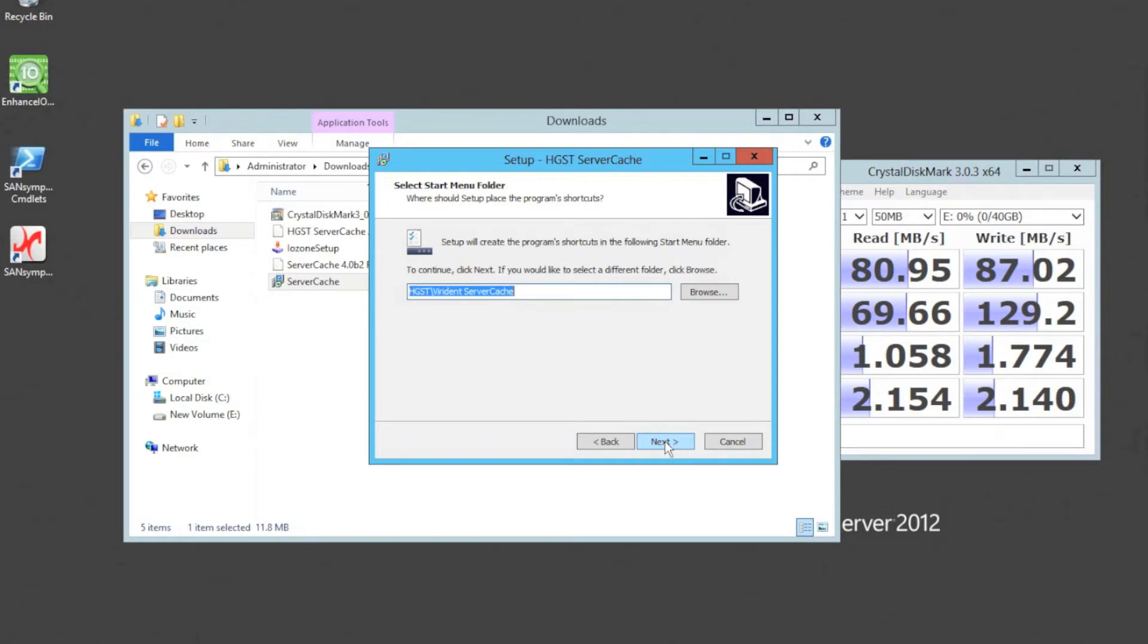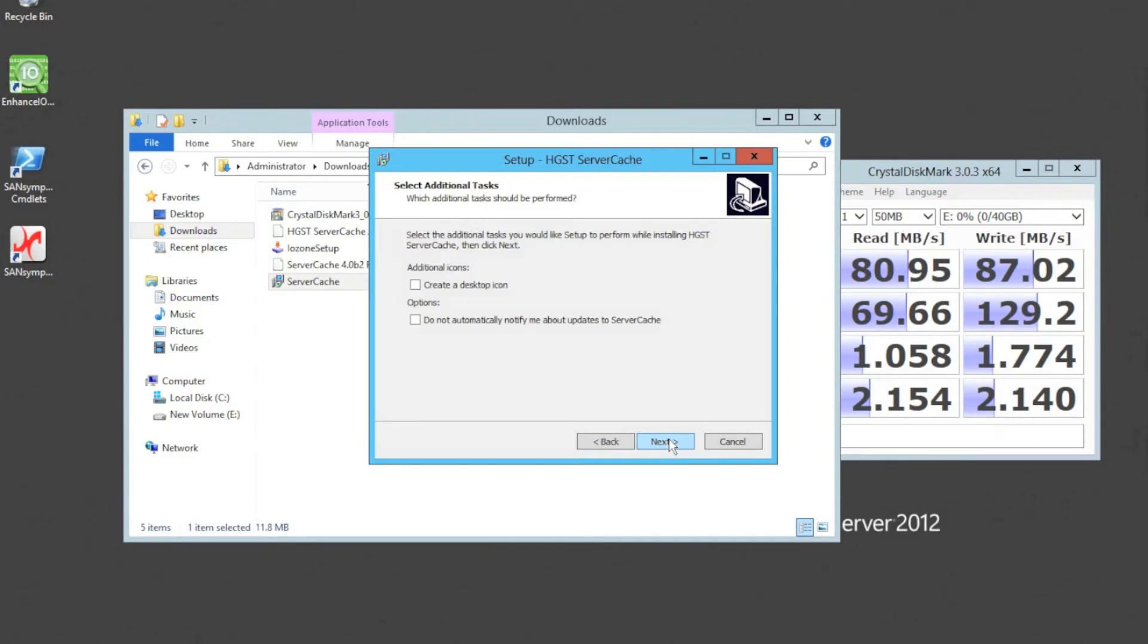It will then create the usual things, folders and some menus. This is the start menu here. Very straightforward. You can rename it something if you didn't want it to be called Virident server cache. And then the usual thing, create the icons. You could say, I just want to install it on a machine that's standalone, not connected to the internet, so don't notify me about any updates. We'll leave that ticked off at the moment.